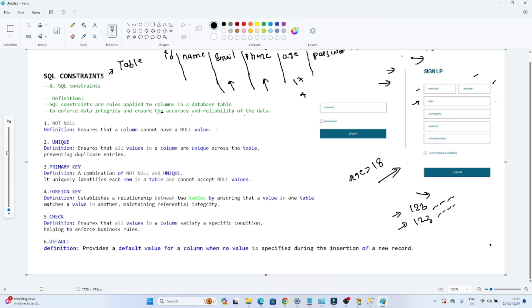Let's discuss one by one what constraints we have. First is the NOT NULL constraint. With the help of the NOT NULL constraint, it will ensure that the column cannot have a null value. Suppose email is a mandatory field and if anyone doesn't enter anything, we should get an error — we should have a proper email, it shouldn't be null. So with NOT NULL, we define that in that column a proper value should be there, it shouldn't be null.